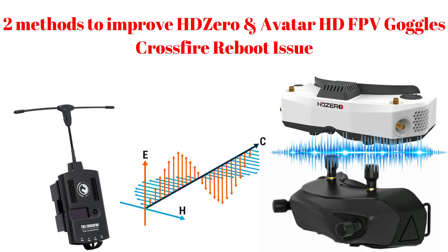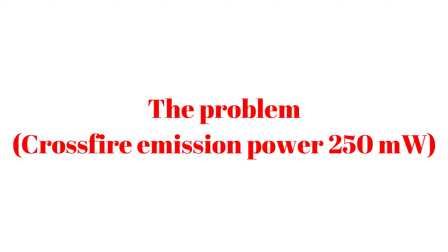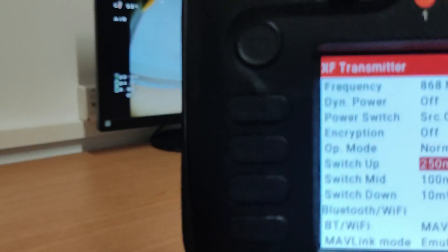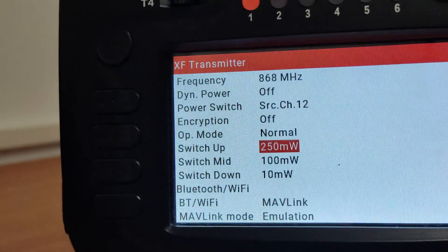If you place your Crossfire transmitter close to your HD0 goggles, the goggles will shut down. But the same problem happens if the transmitter gets close to the power cable of the goggles.